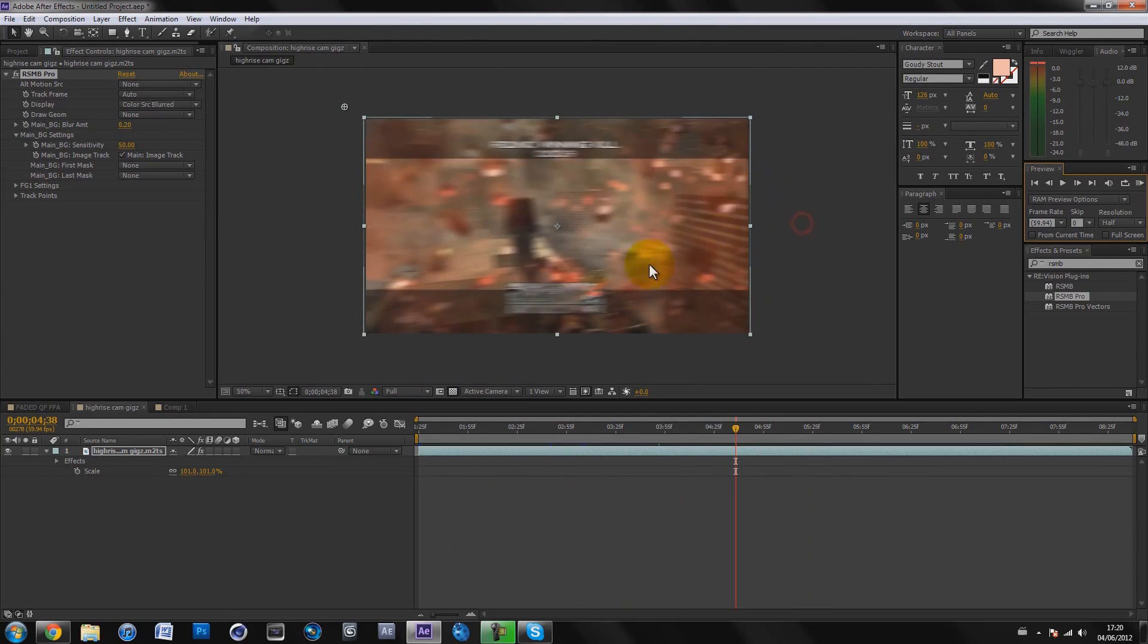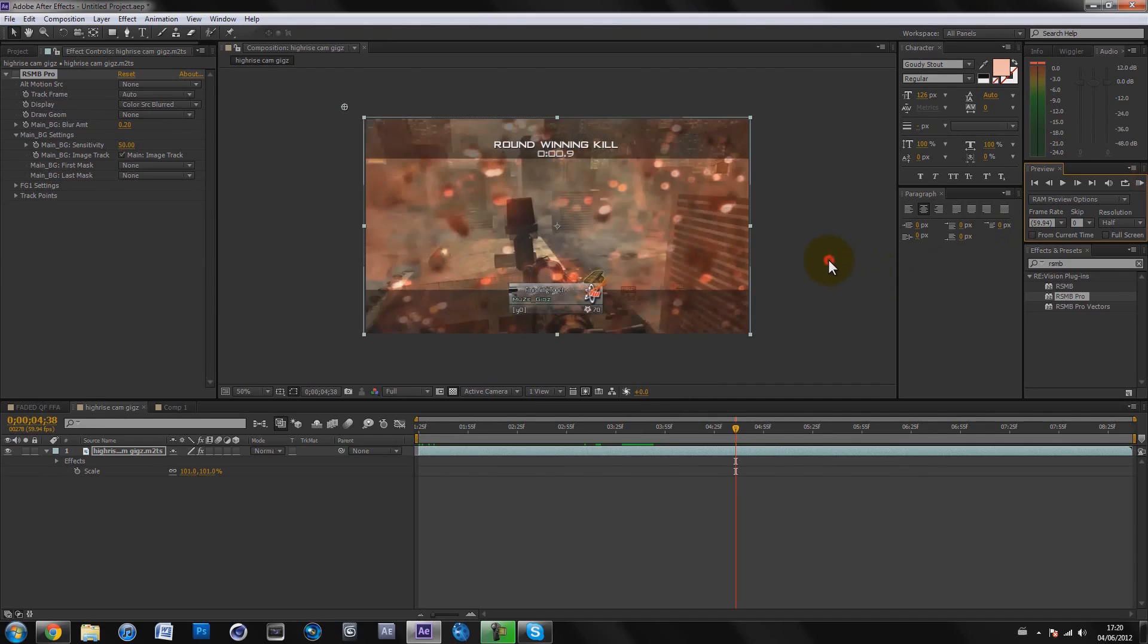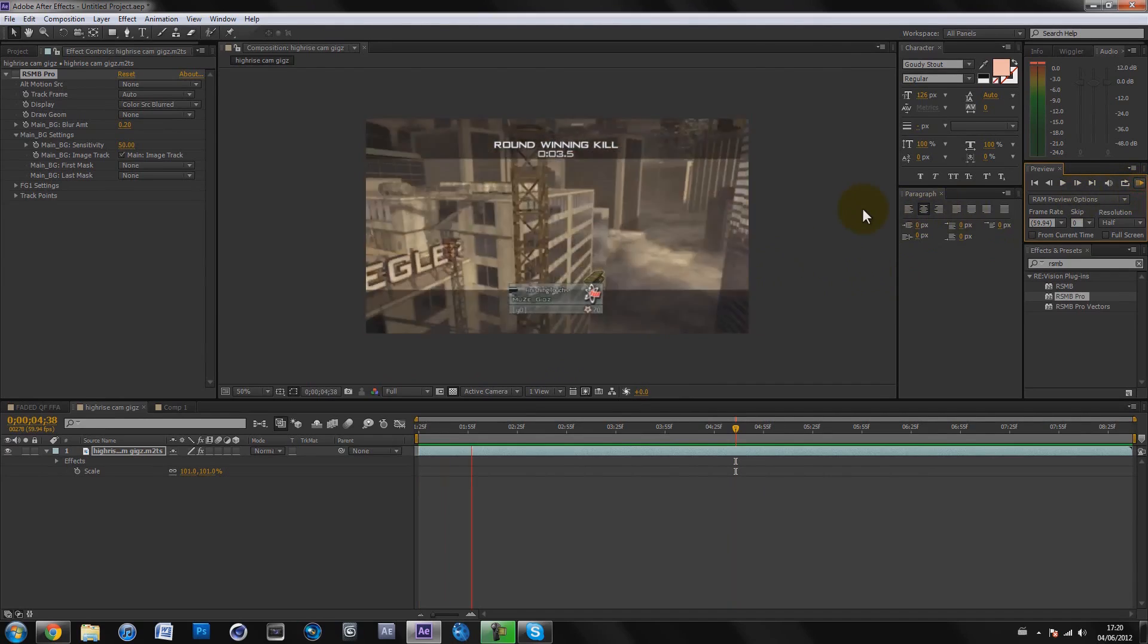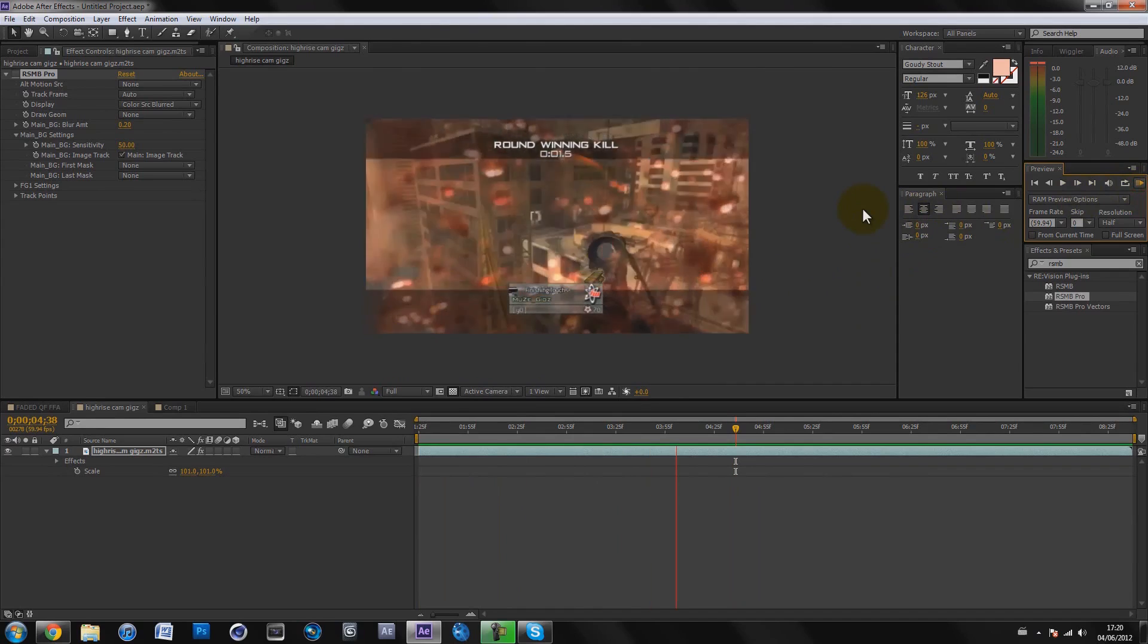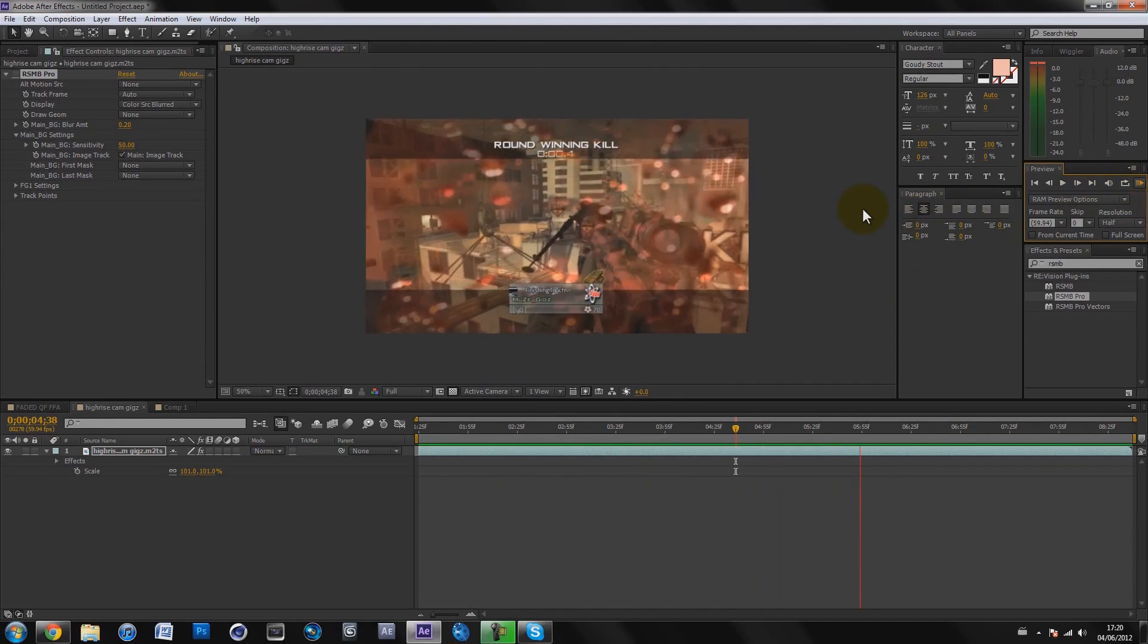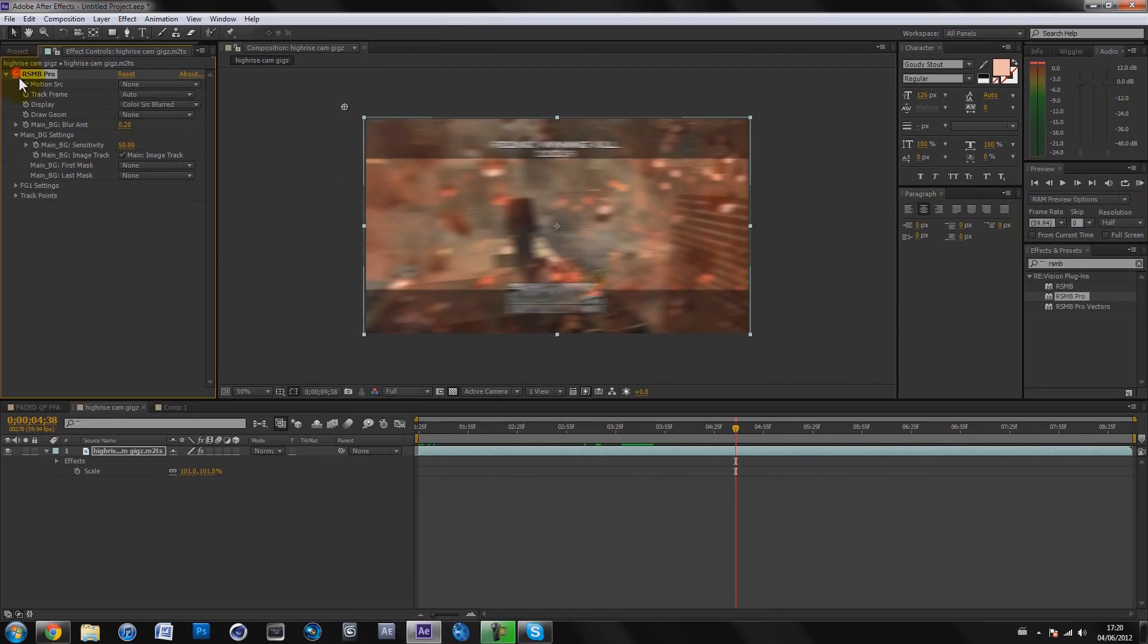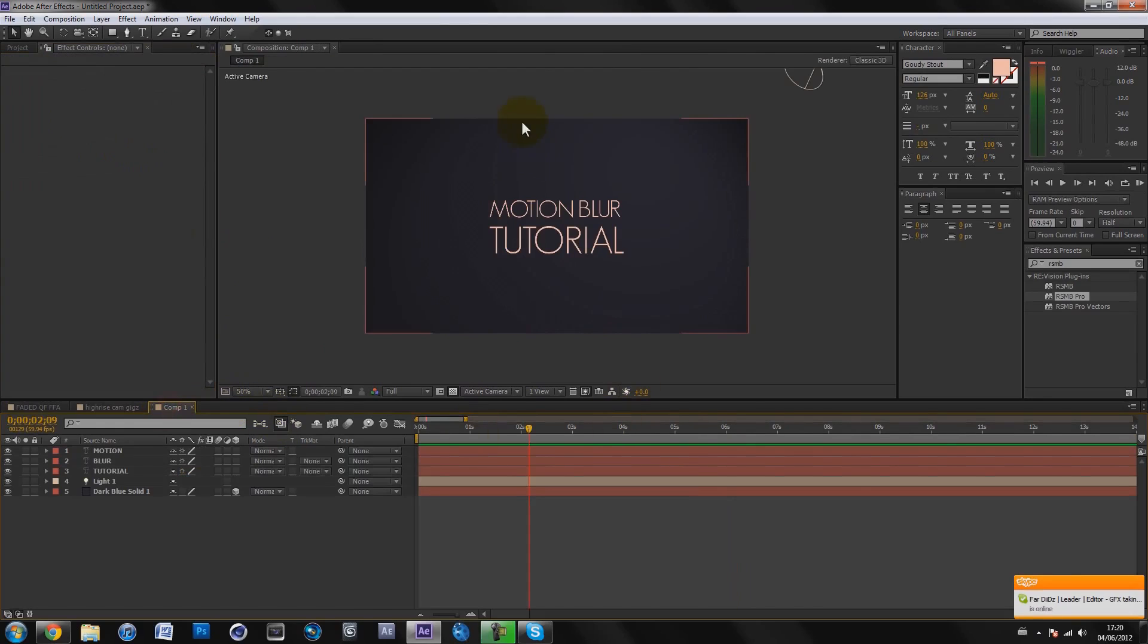As you can see, that looks really nice and smooth. If I turn it off and quickly preview it again, you can see it looks a lot better with motion blur because it makes everything flow and makes it much smoother. That's basically it, just different settings. Those are the settings I would put on for kill cams and trick shots.